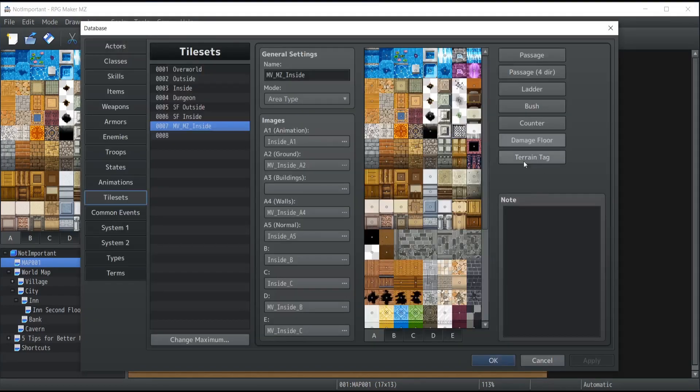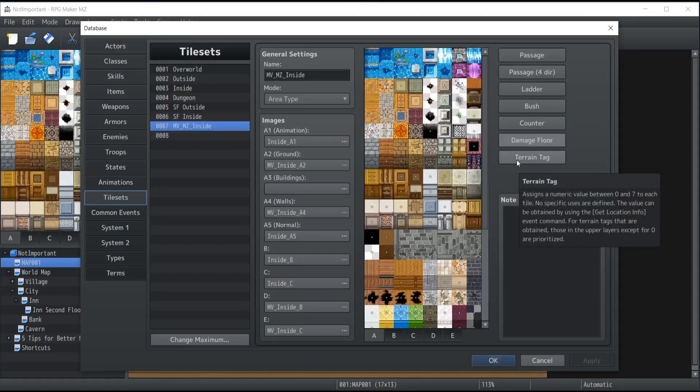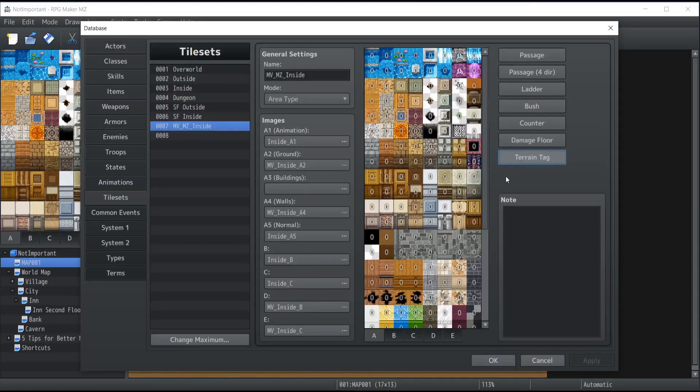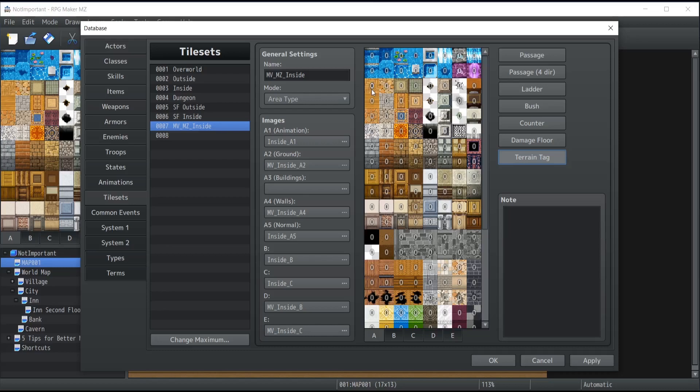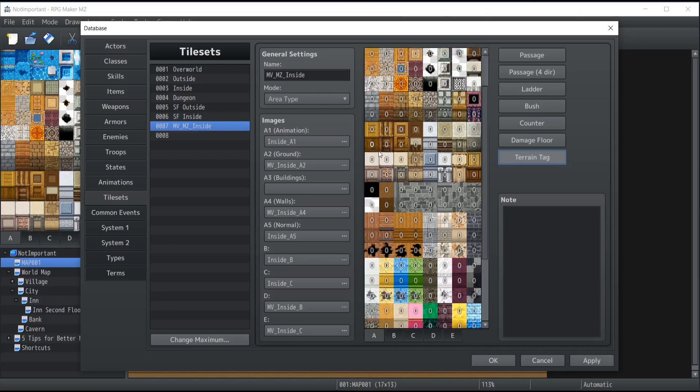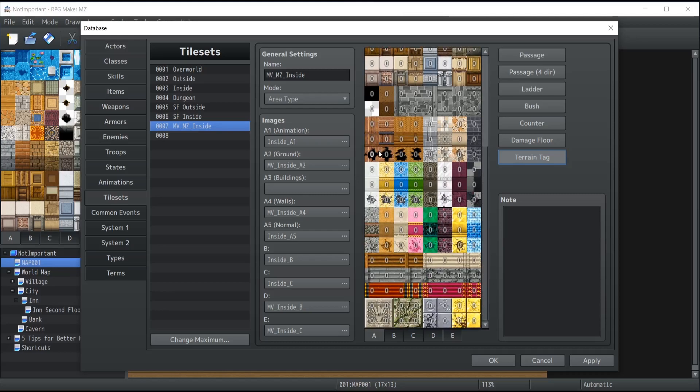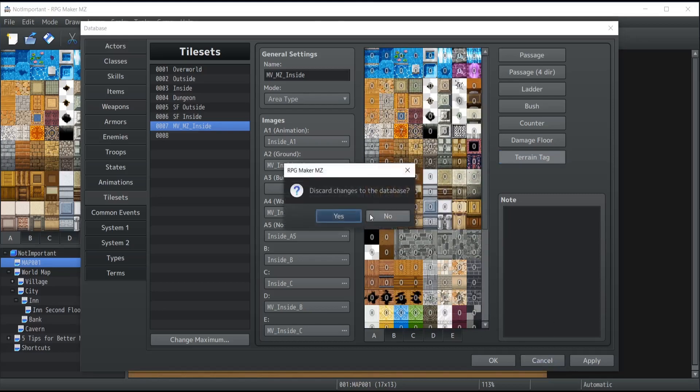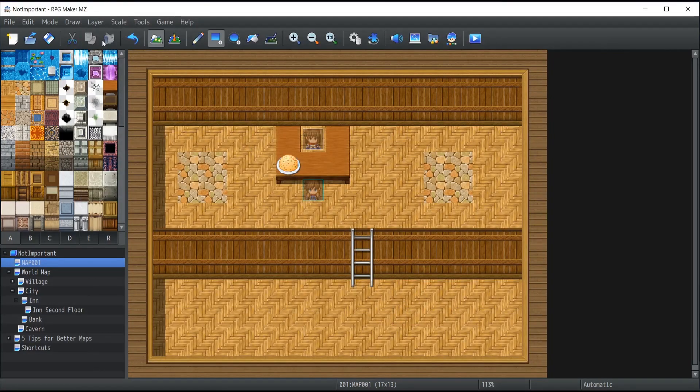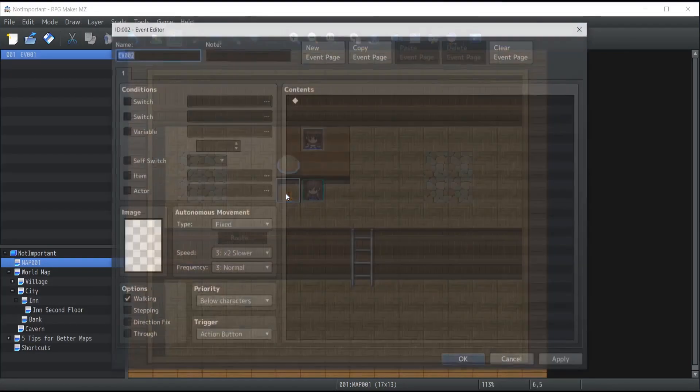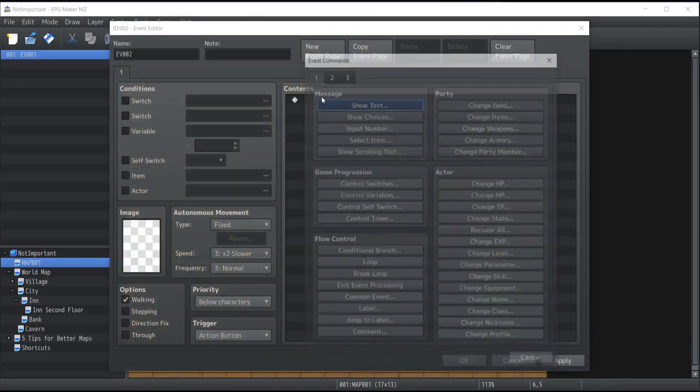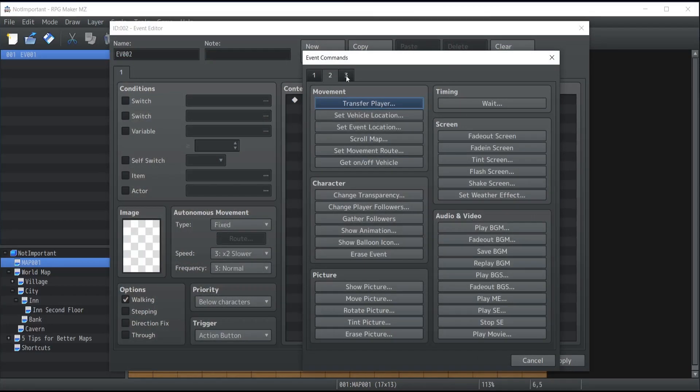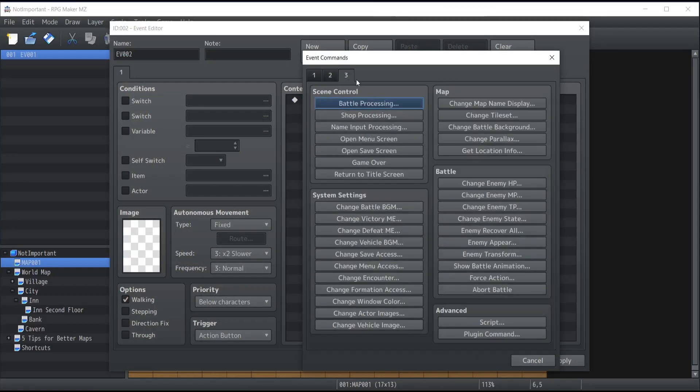And finally, we have terrain tag. So what is terrain tag exactly? It allows you to allocate a number between 0 to 7 on a specific tile. Now you may be wondering what's the point behind all of this. If you go under the events, let me just close the database real quick, if we go under events you will be able to see on the third tab that you got something which is called Get Location Info.